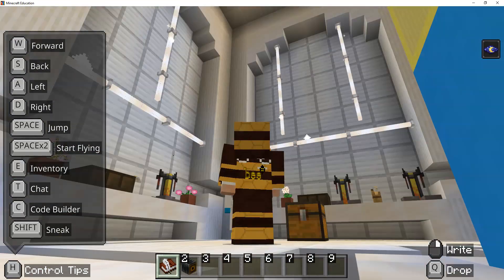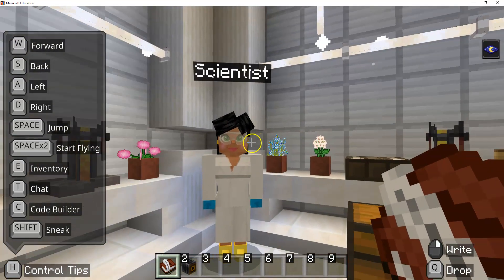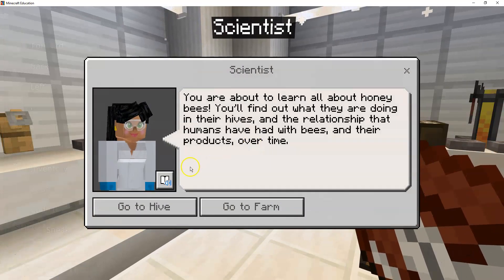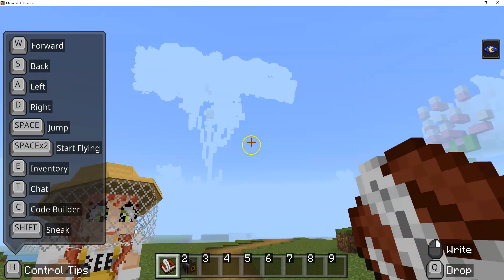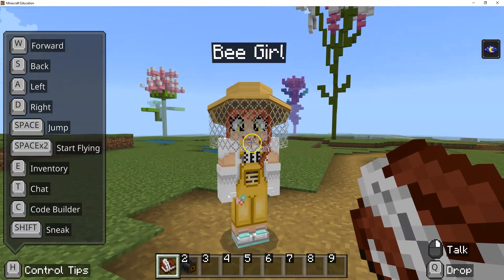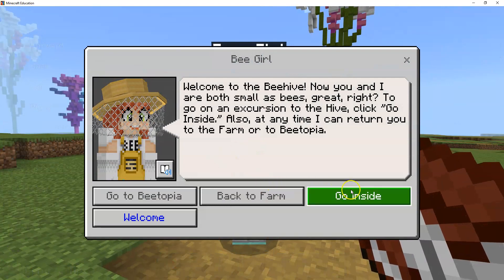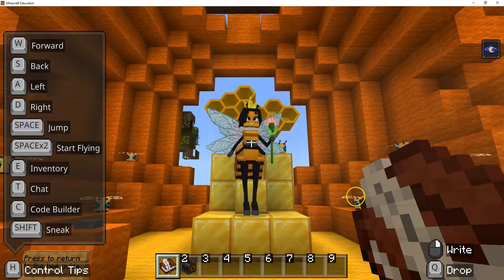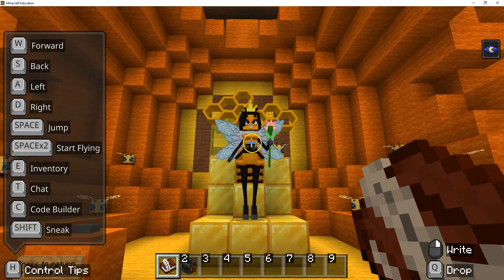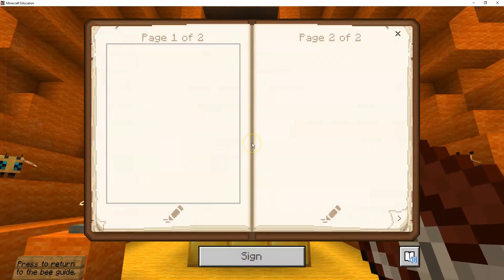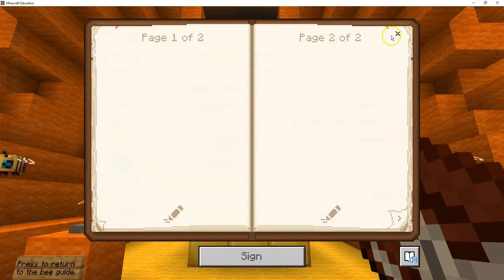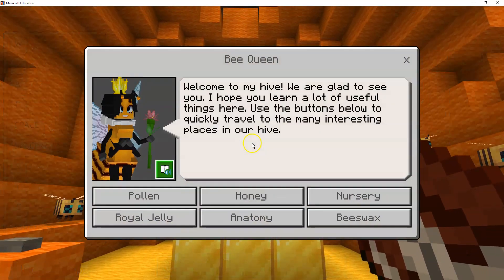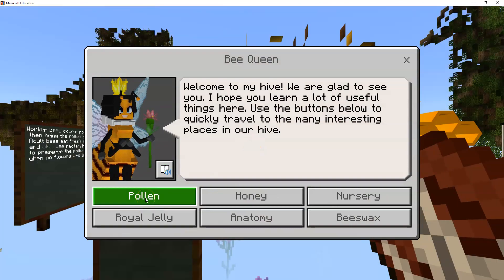Now we can actually go to the hive. We're going to right-click this, go to hive, talk to this lady, and go inside the hive. Once we're here, we are going to talk to the queen. The queen gives you all the options. We're going to start with pollen.